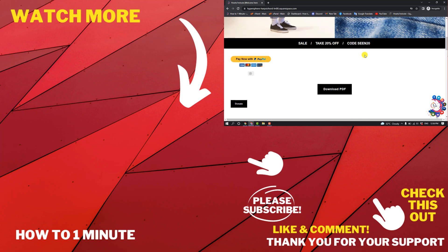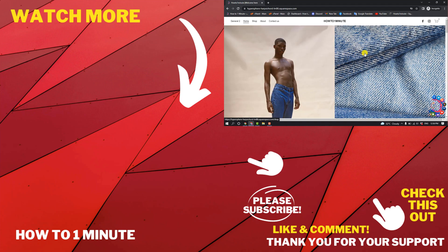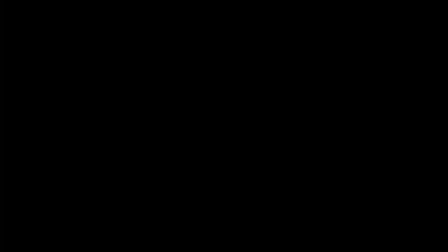If you want to see more Squarespace videos, please check the links in the description. If this video helped you, give a thumbs up and please consider subscribing to How to 1 Minute. Thank you for watching.